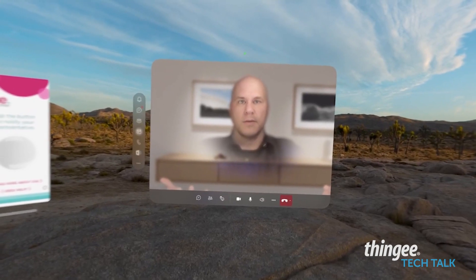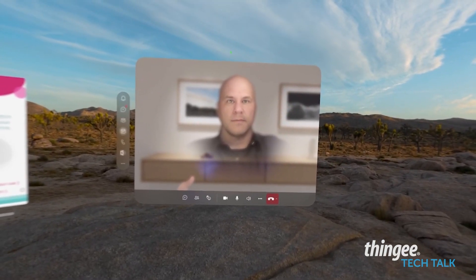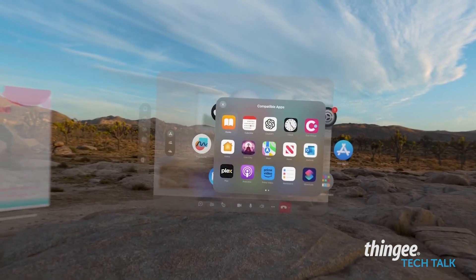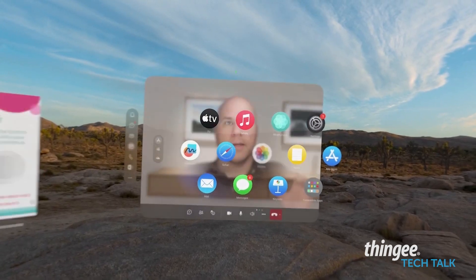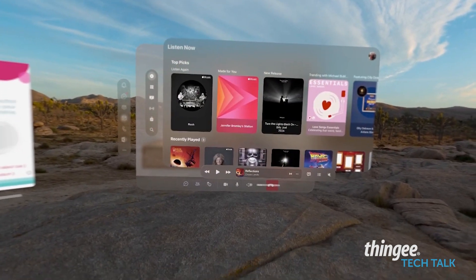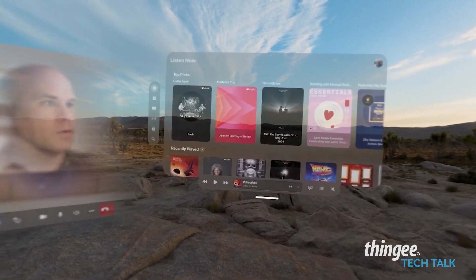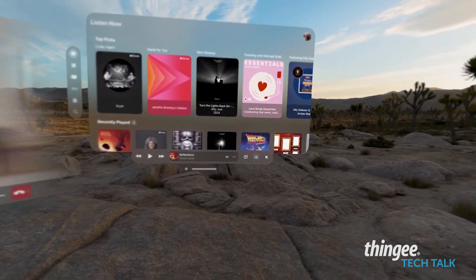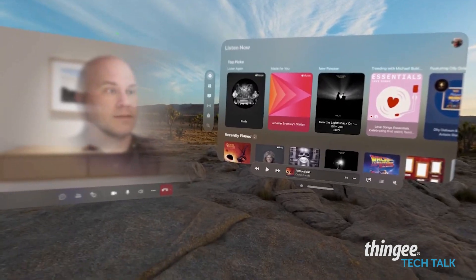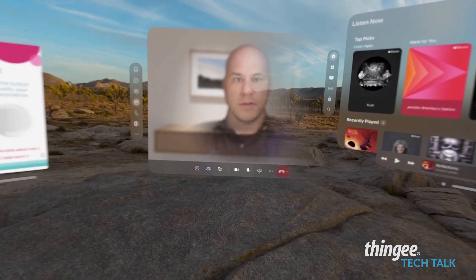Let's open a couple other windows here, shall we? Say I wanted to listen to some music — all I need to do is open Apple Music, and I've got all of my information right here. I can press play and listen to a song.